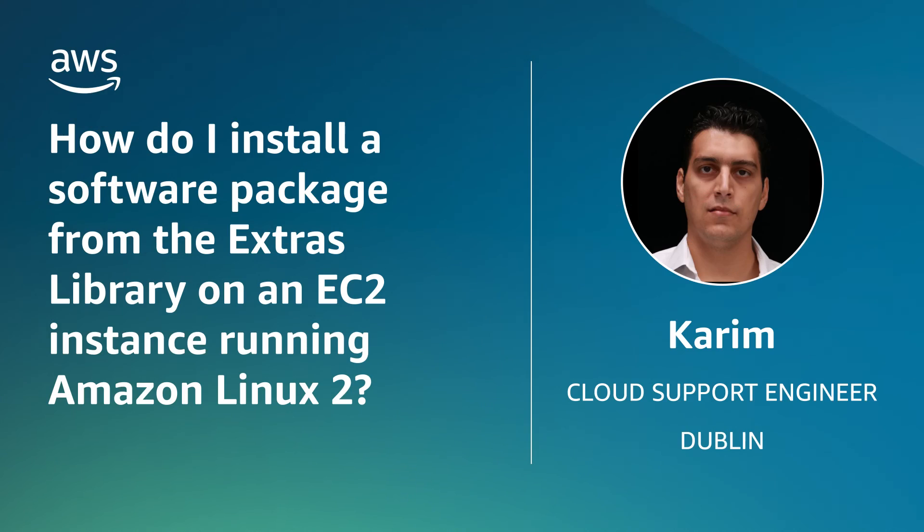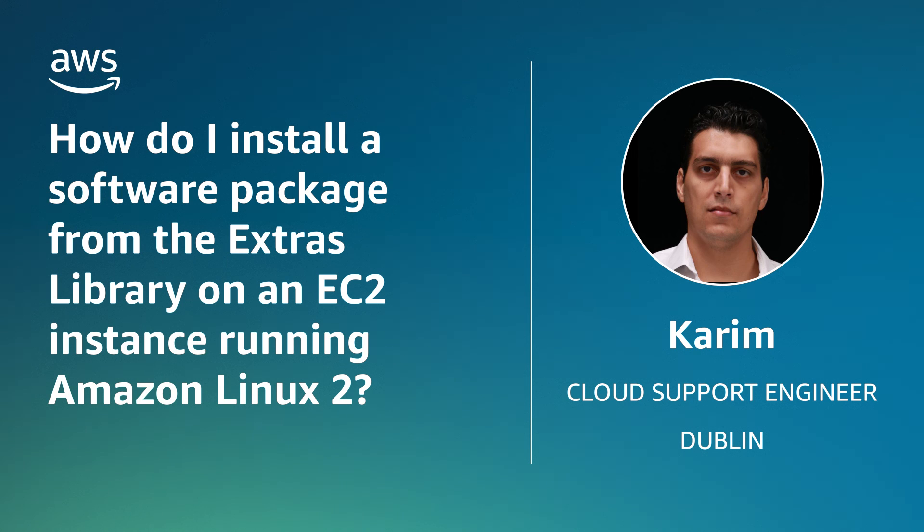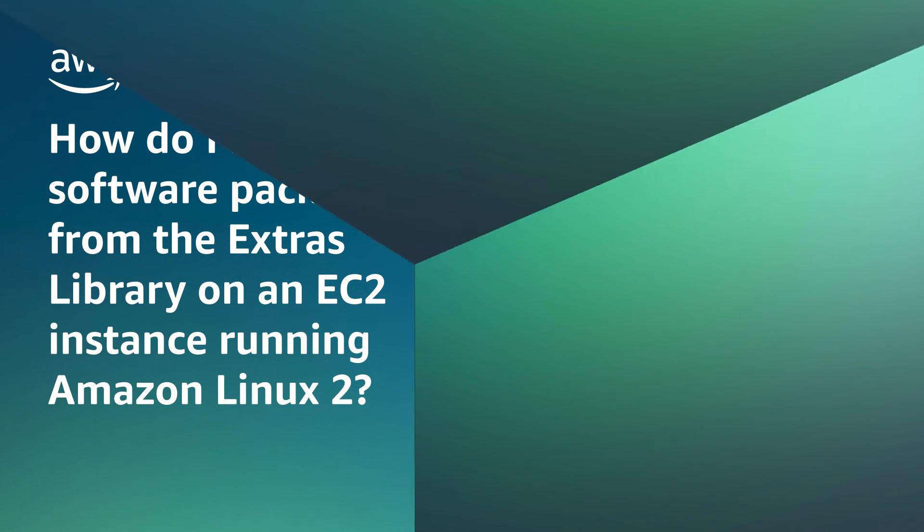So now you know how to install a software package from the Extras Library on an EC2 instance running Amazon Linux 2. Thanks for watching and happy cloud computing from all of us here at AWS.